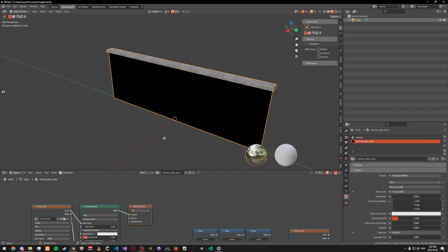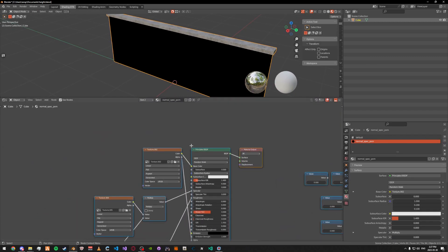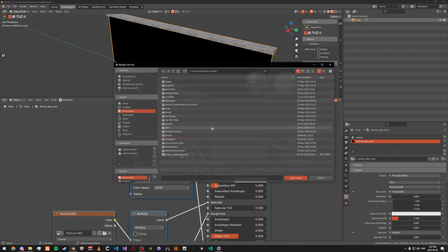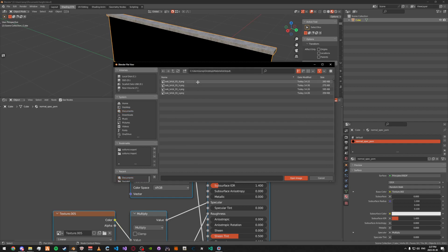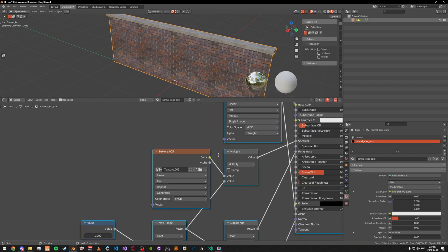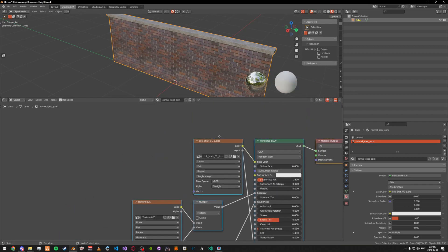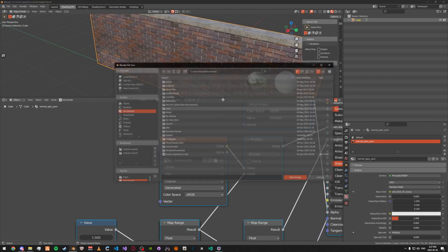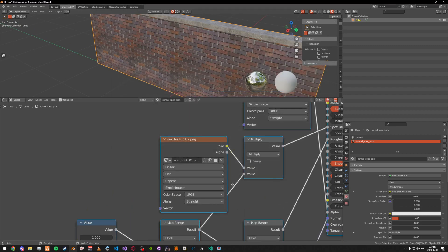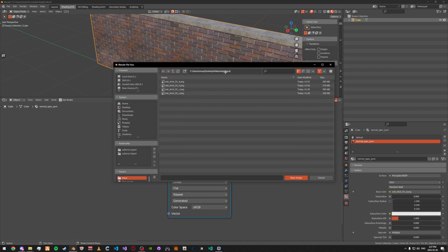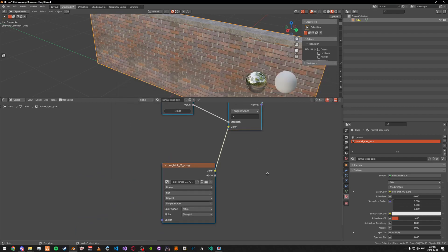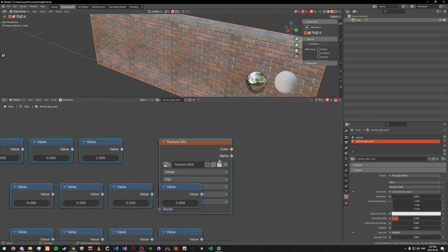Now we can go ahead and assign our textures. Copy the file path and put in the textures: so it goes diffuse, specular, then normals down here, and up here to the right is the height map.